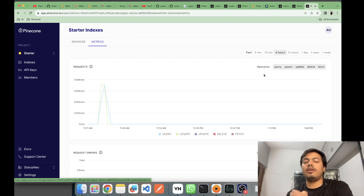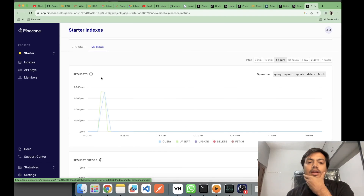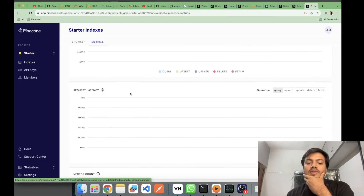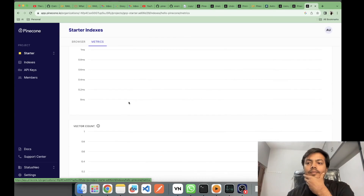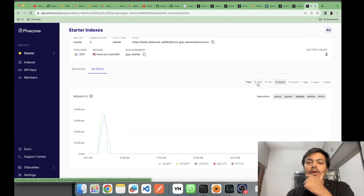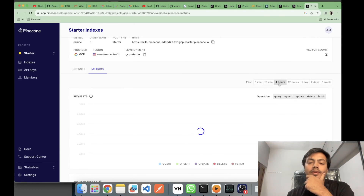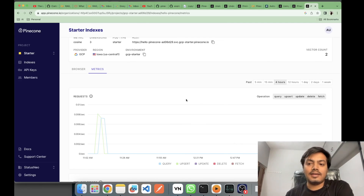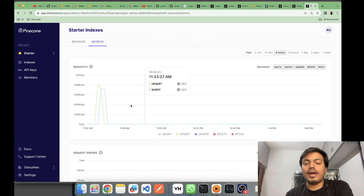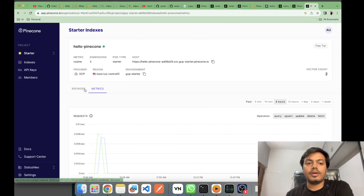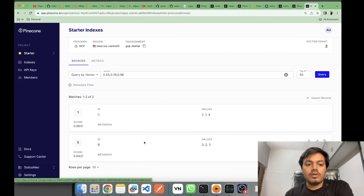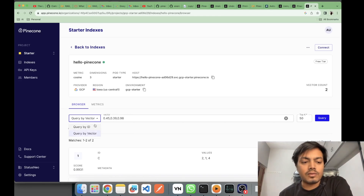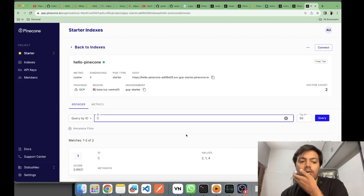In the metrics view you can see previous operations — upsert, query, update, delete, fetch — displayed as graphs showing how many requests were done. If there was an error or latency, you can see it here, along with the vector count over time. You can filter by five minutes, ten minutes, etc. Note that the chart data still takes time to reflect exact updates. There are two ways to do a query: by ID and by vector.